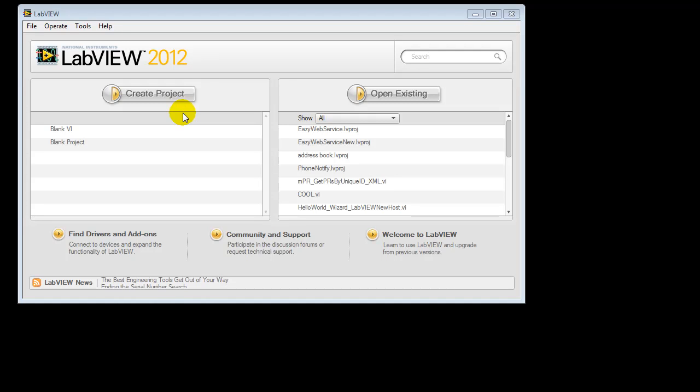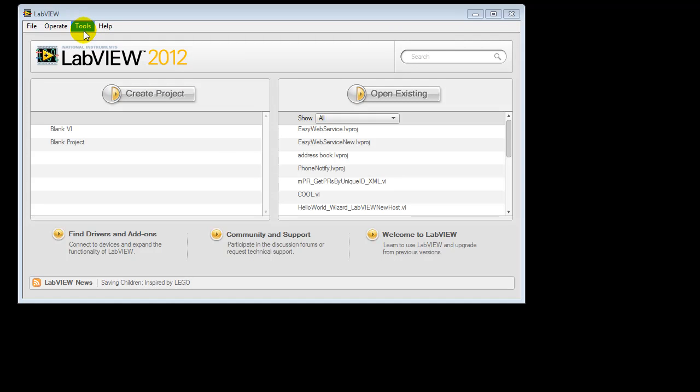Hello, this is Marcel from EasyWorks, and with this video we're going to show you how simple it is to integrate LabVIEW with our MES application.